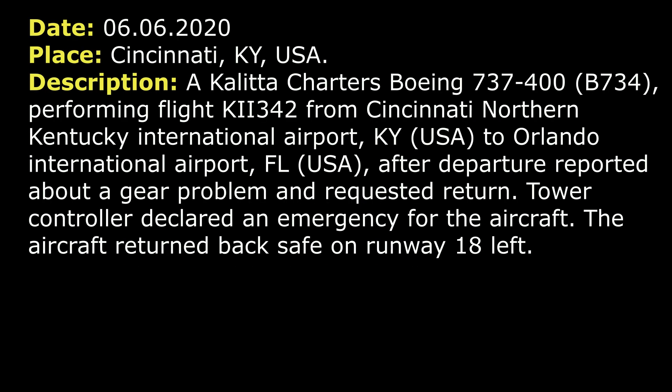On 6th of June 2020, a Kalitta Charters Boeing 737-400 after departure from Cincinnati reported about problems with gear and requested return back. The tower control declared an emergency for this flight.